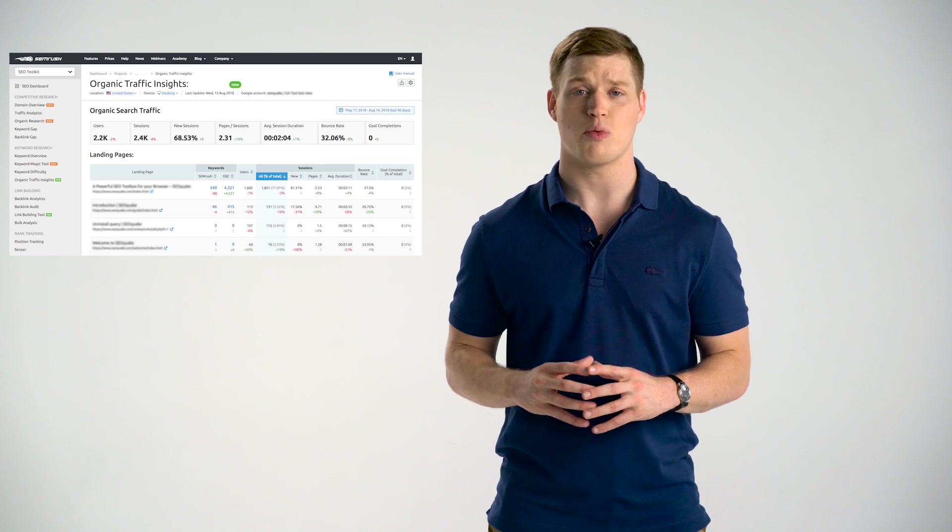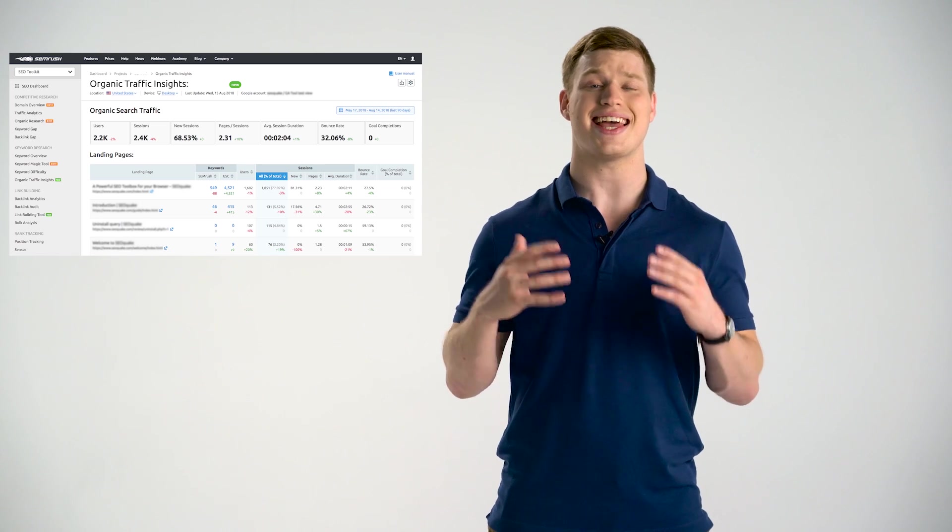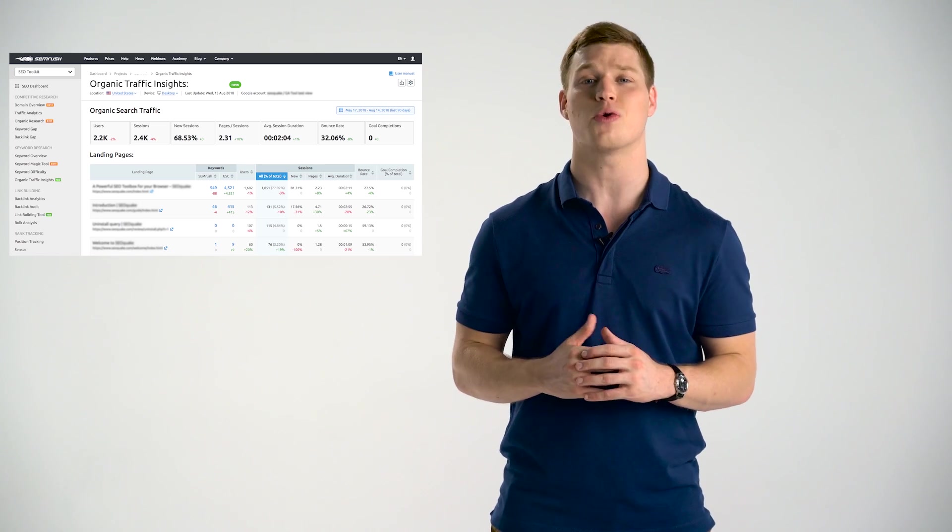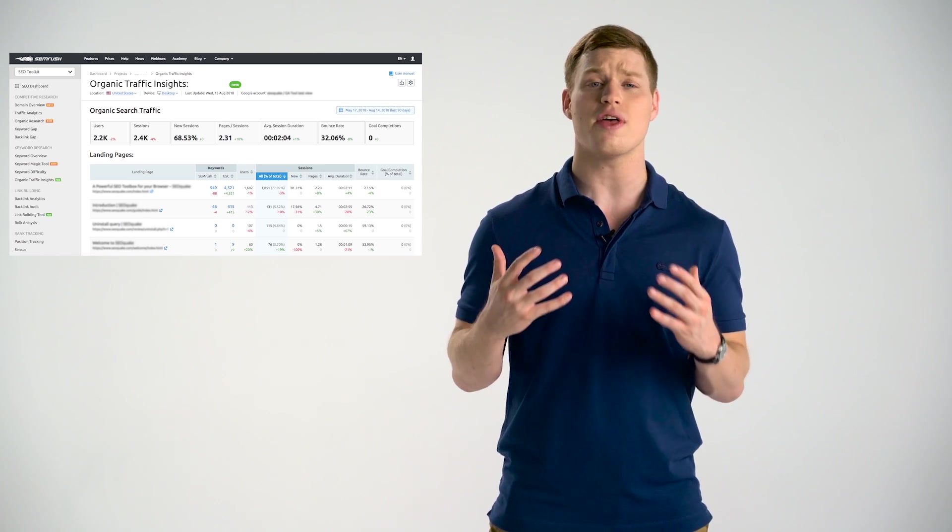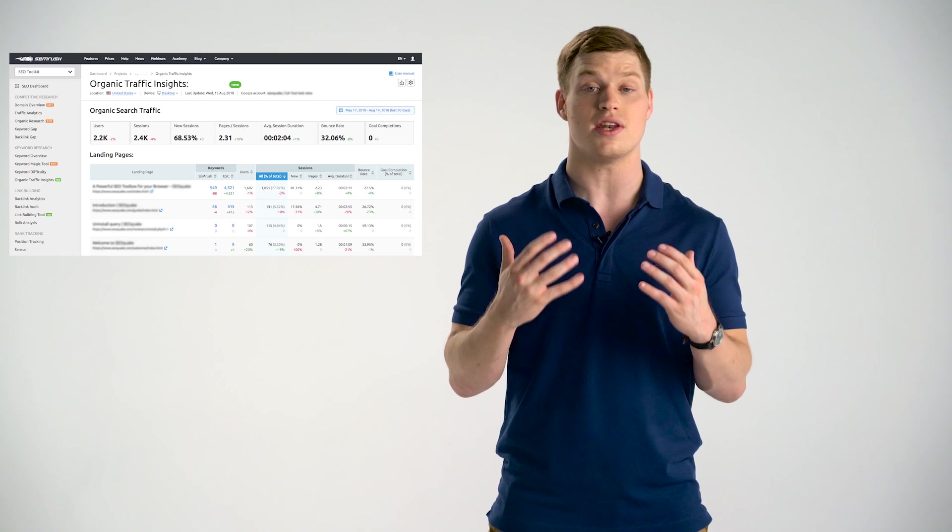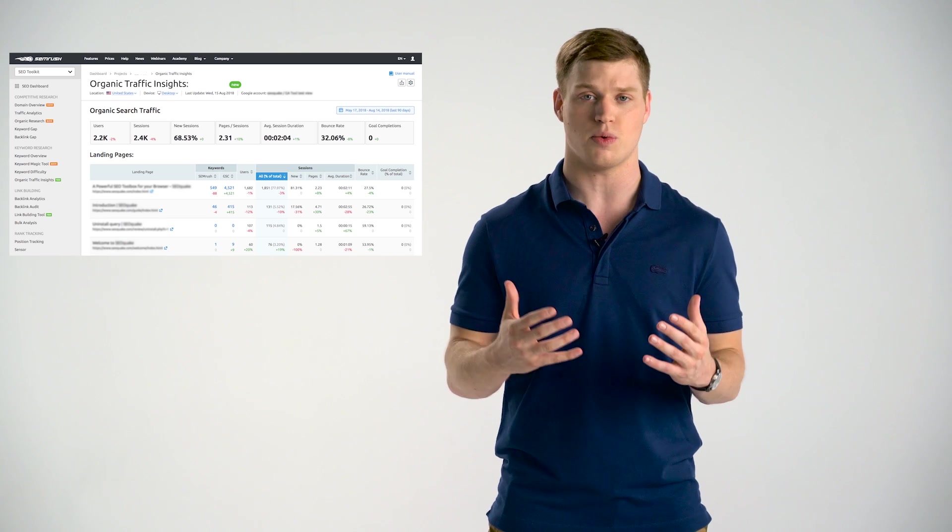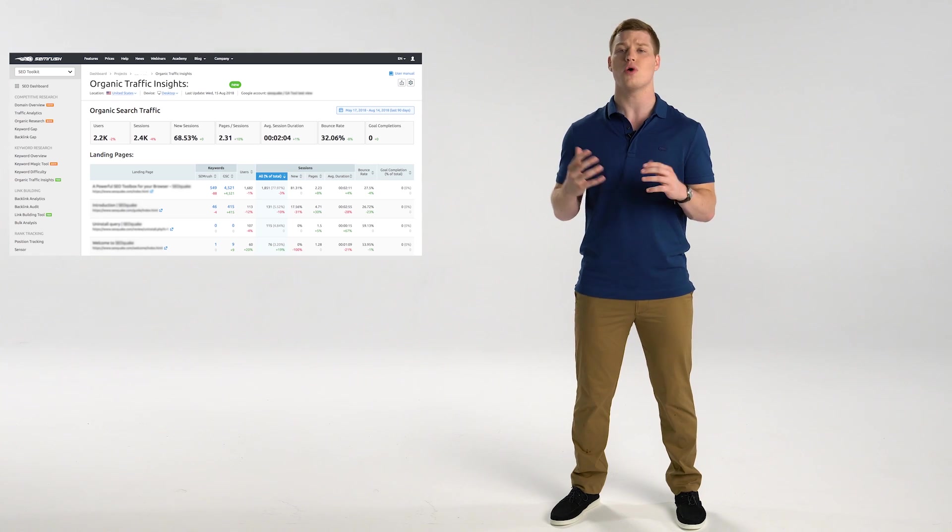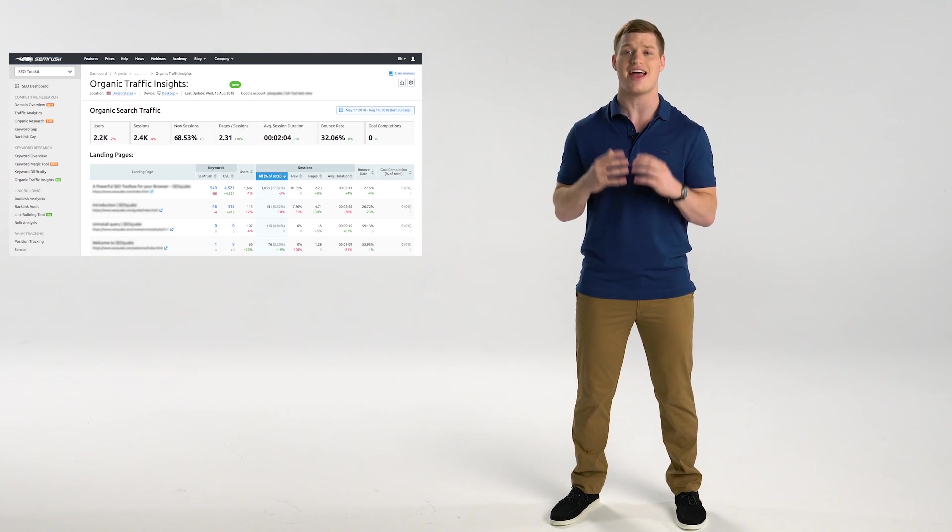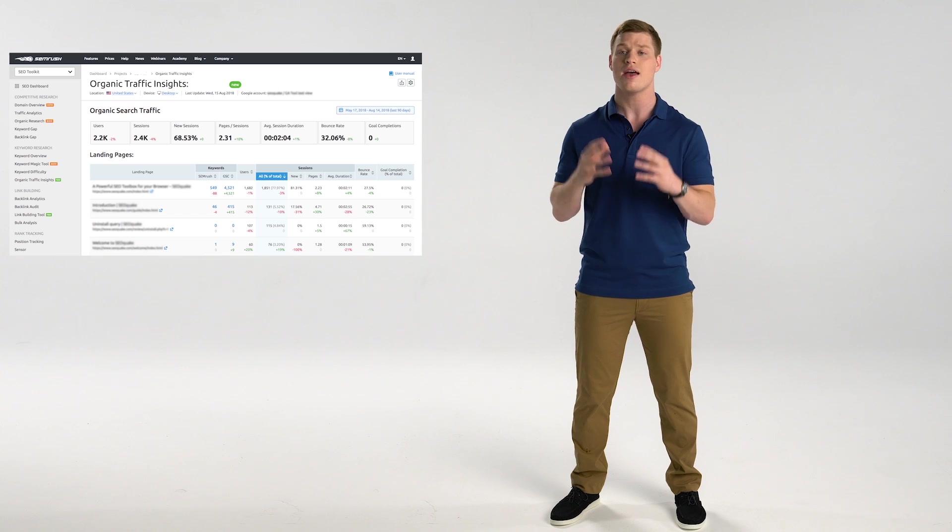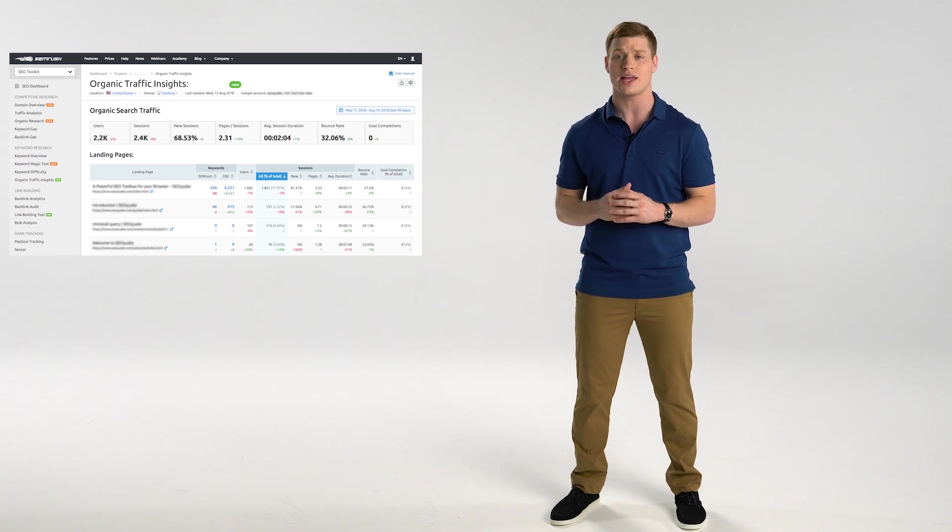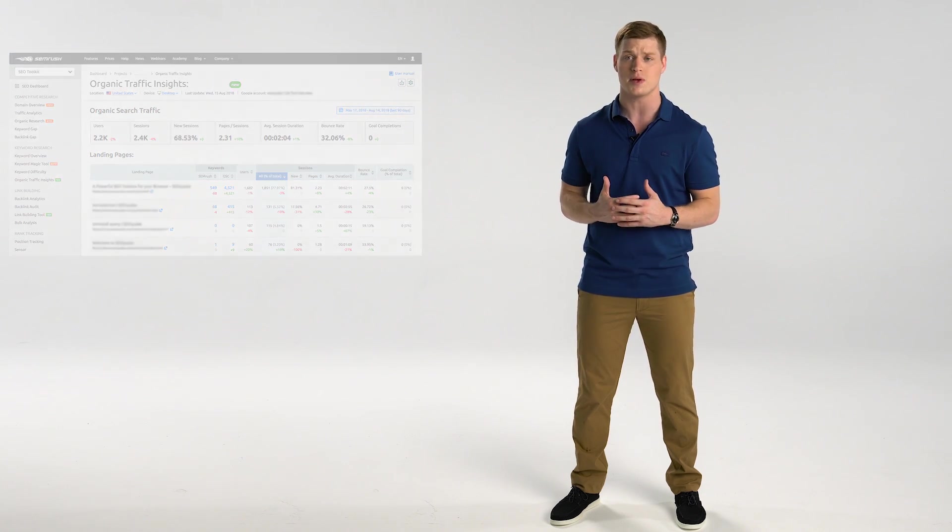And as the cherry on the top, we encourage you to take a sneak peek at Organic Traffic Insights, a tool that finally shows you the not-provided keywords, a Google Analytics nightmare that every SEO faces every time they analyze organic rankings performance. We combine GA, Google Search Console data, along with SEMrush's proprietary information in one table to solve the not-provided issue for you, once and for all.